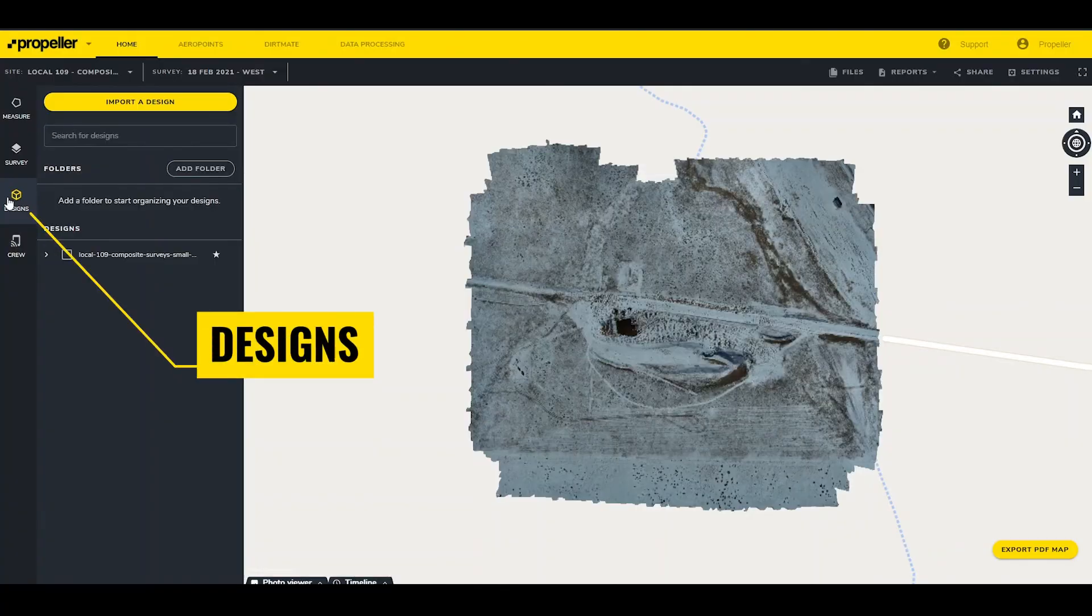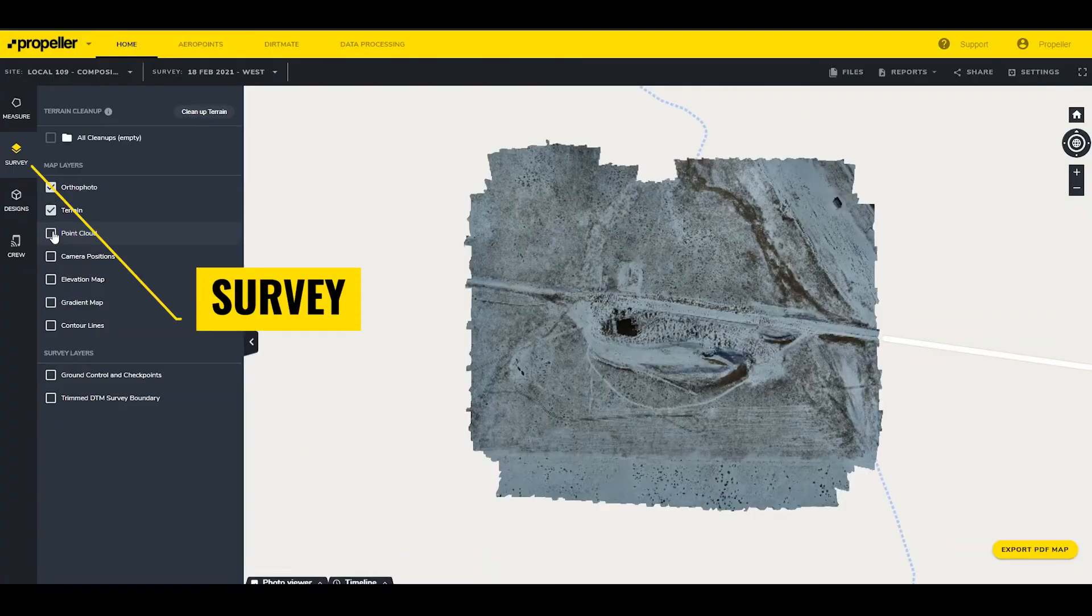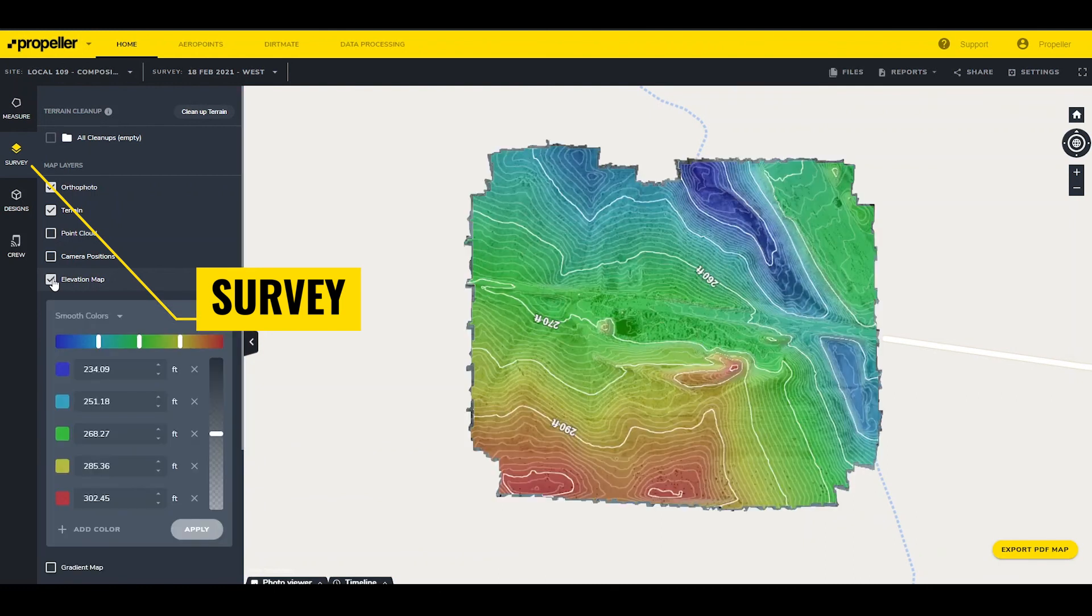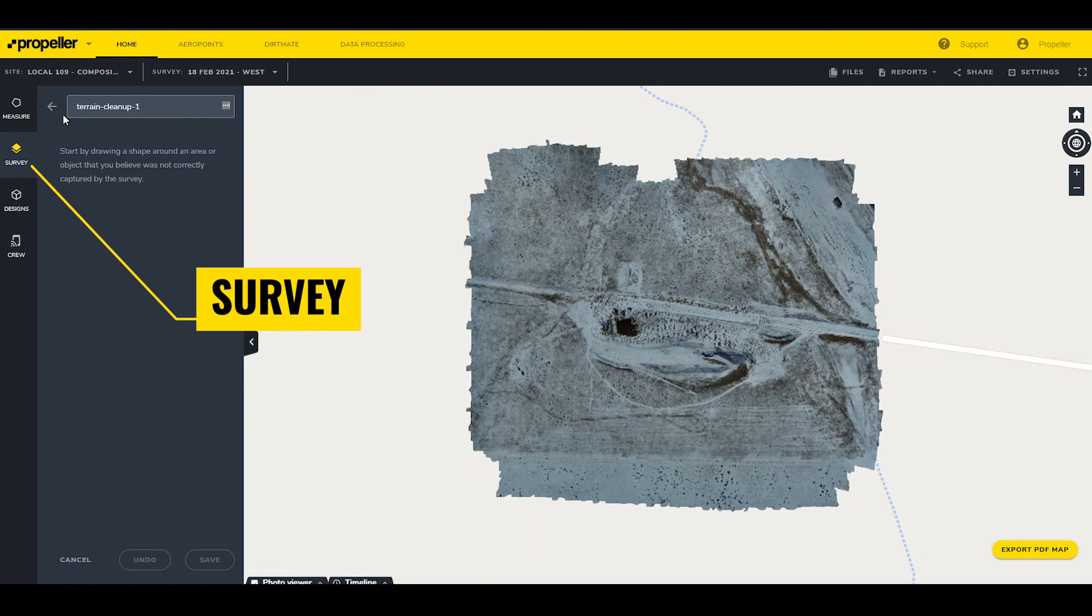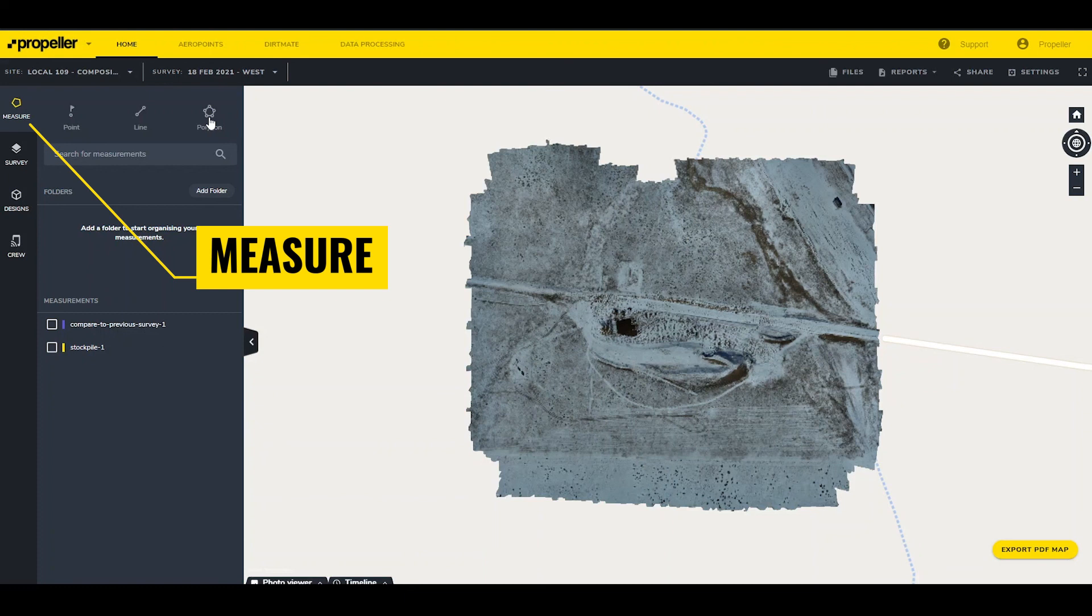The designs tab lets users upload and manage design files like surfaces and line work to compare their flight data against. The survey tab allows users to turn on and off different layers in the survey, like the point cloud or elevation map, and perform terrain cleanups for smoothing out survey areas. The measure tab allows access to point, line, and polygon measurements and comparisons against historical data and uploaded design files. Check out our video, Using Different Measurement Types, to learn more about each of these categories.